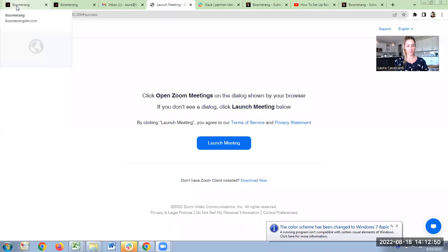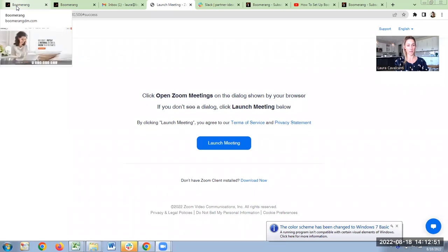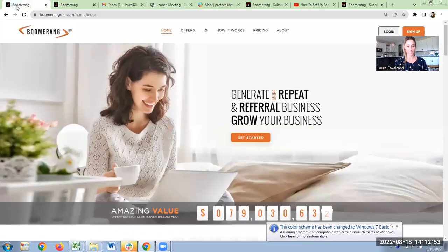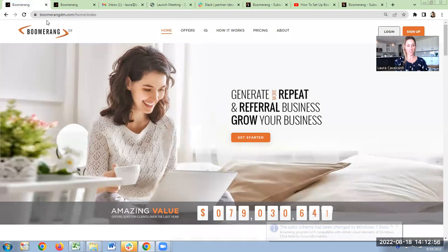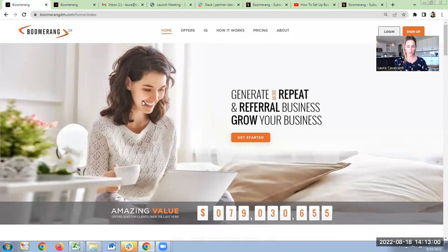So without further ado, I won't ramble too much. I'm going to go ahead and share my screen this time. Last time I went more in depth on the program. This time I'm going to show you how to sign up. You're going to go to our website, which is boomerangdm.com. That's for direct mail. And the website looks like this.